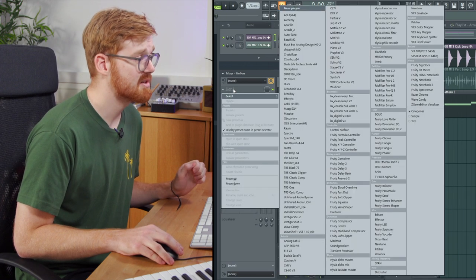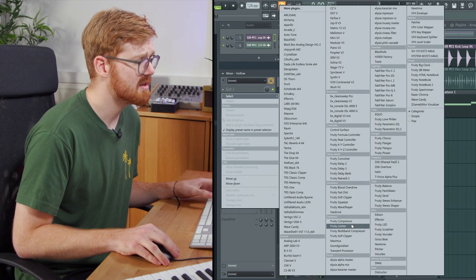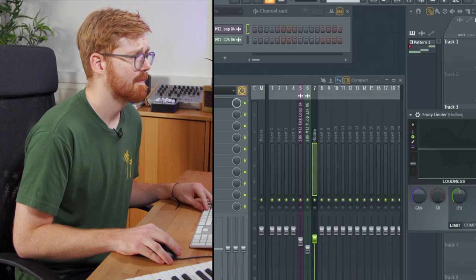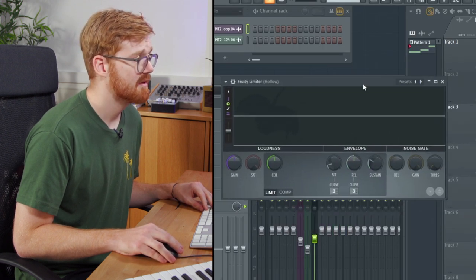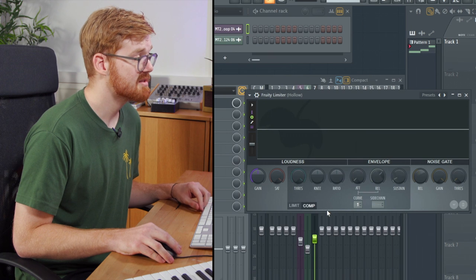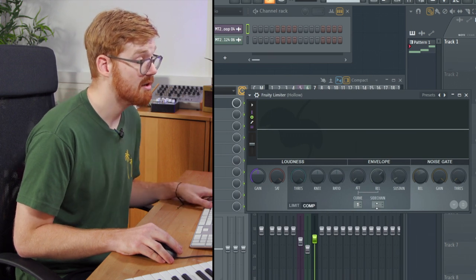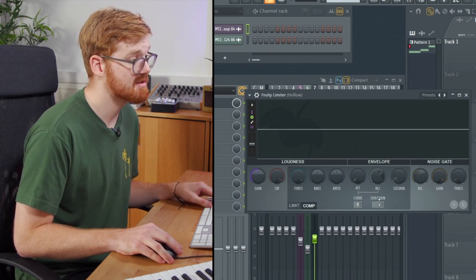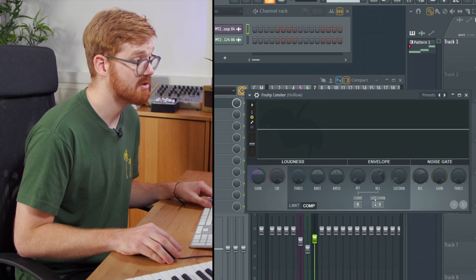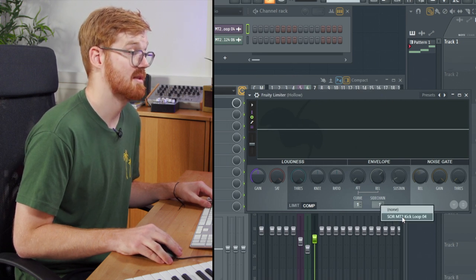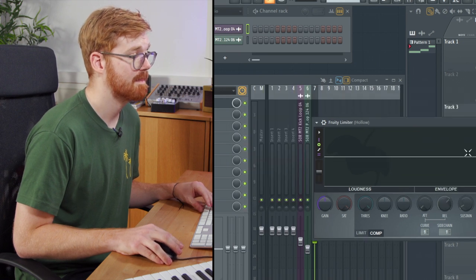I'll need to add a compressor to the bass track. I'm going to select the compression mode and then over here on the right-hand side there's an option to add the sidechain. If I push this up or you can right click it, you can see the kick loop is coming in.